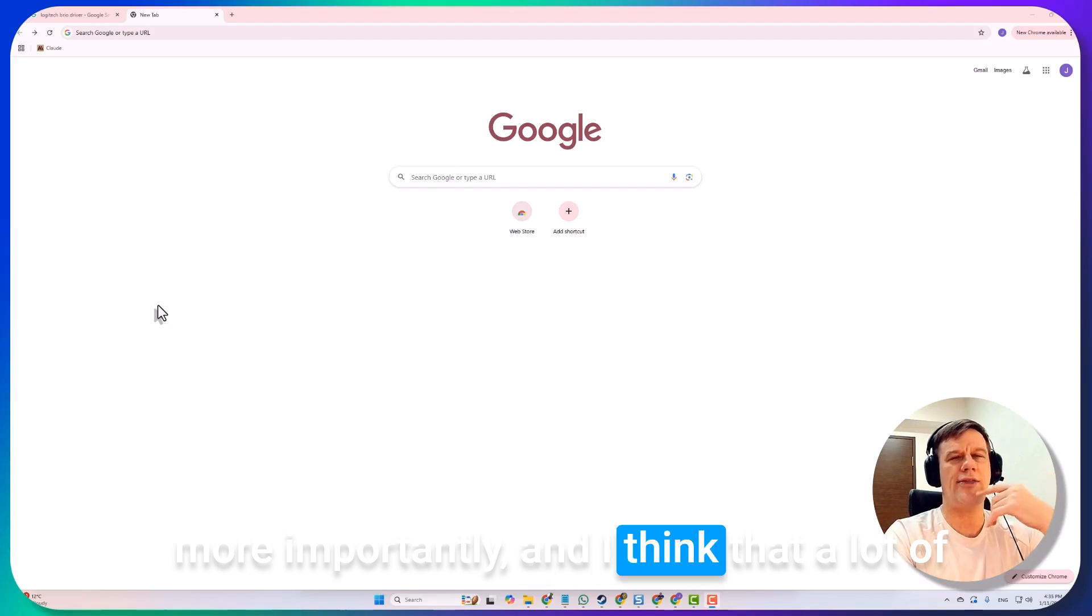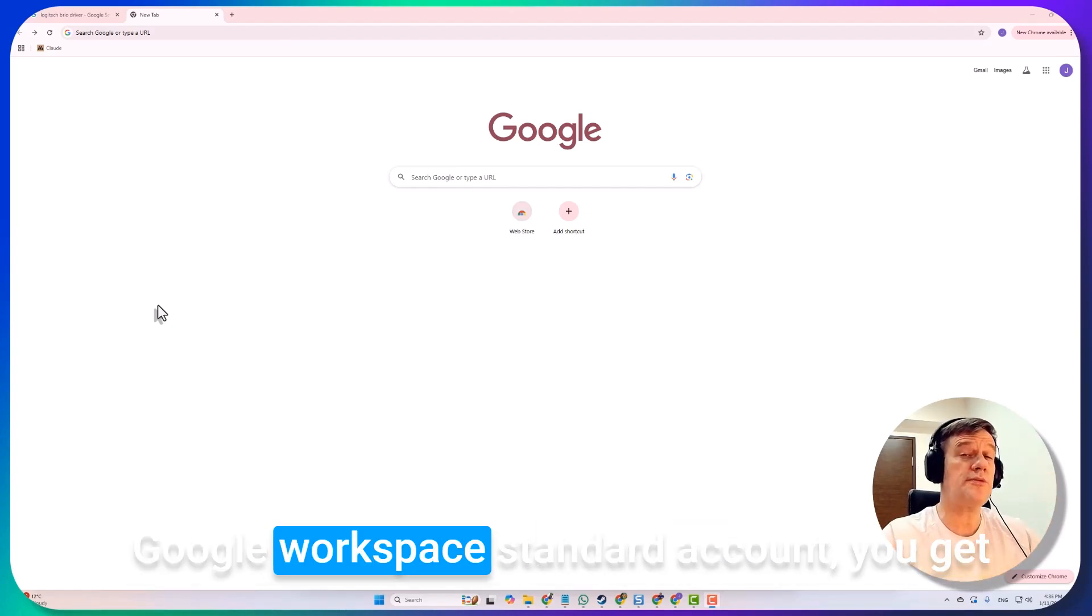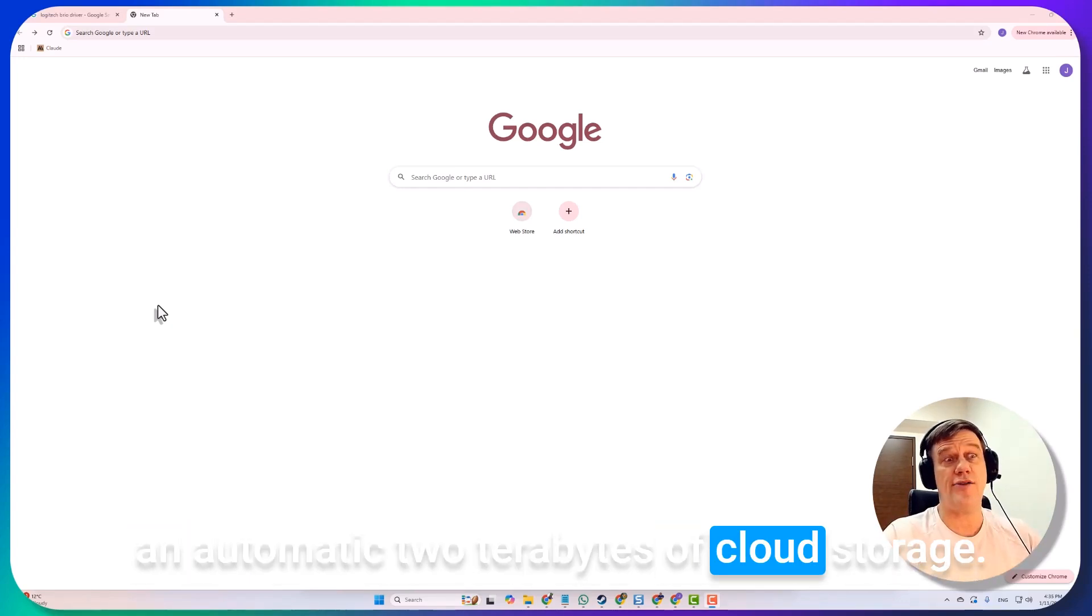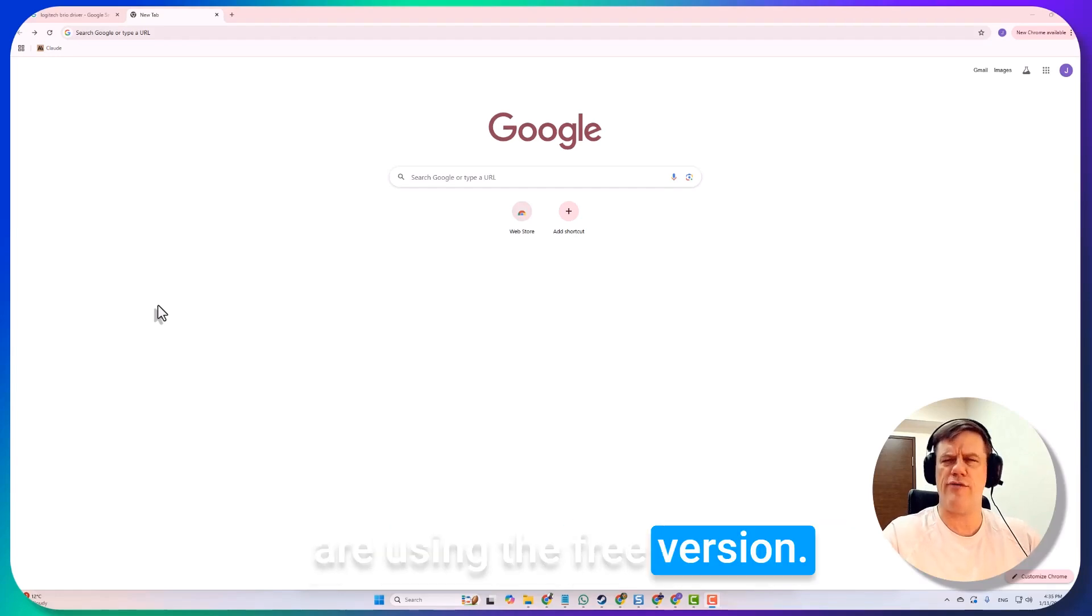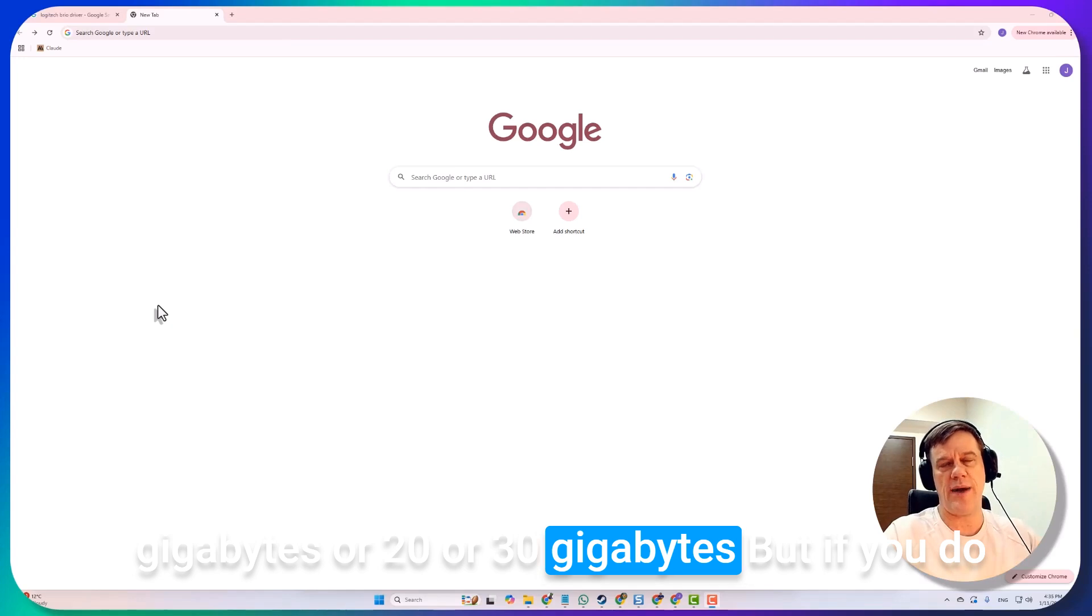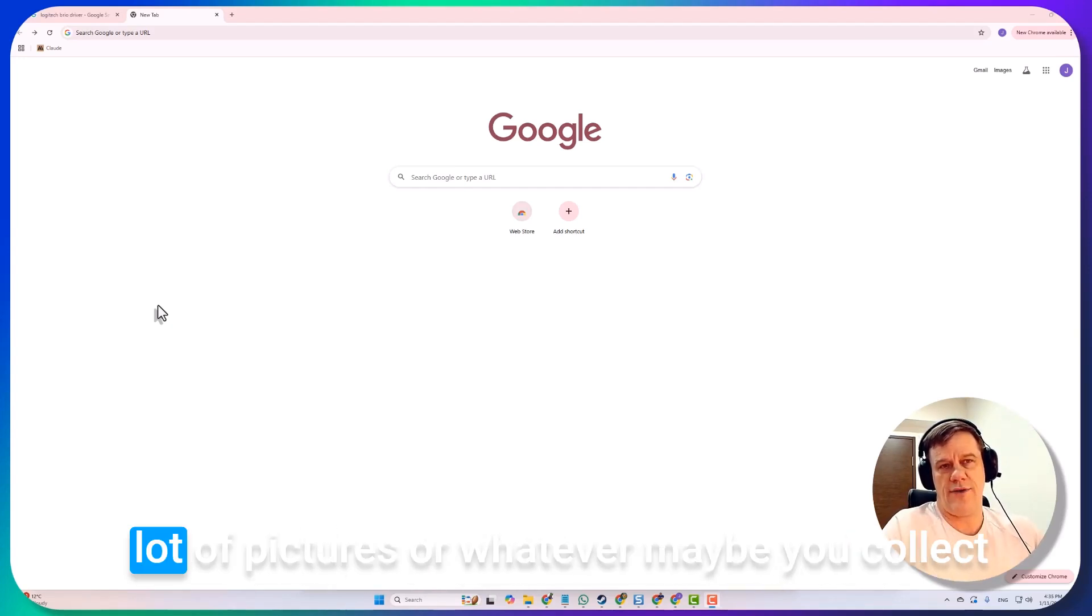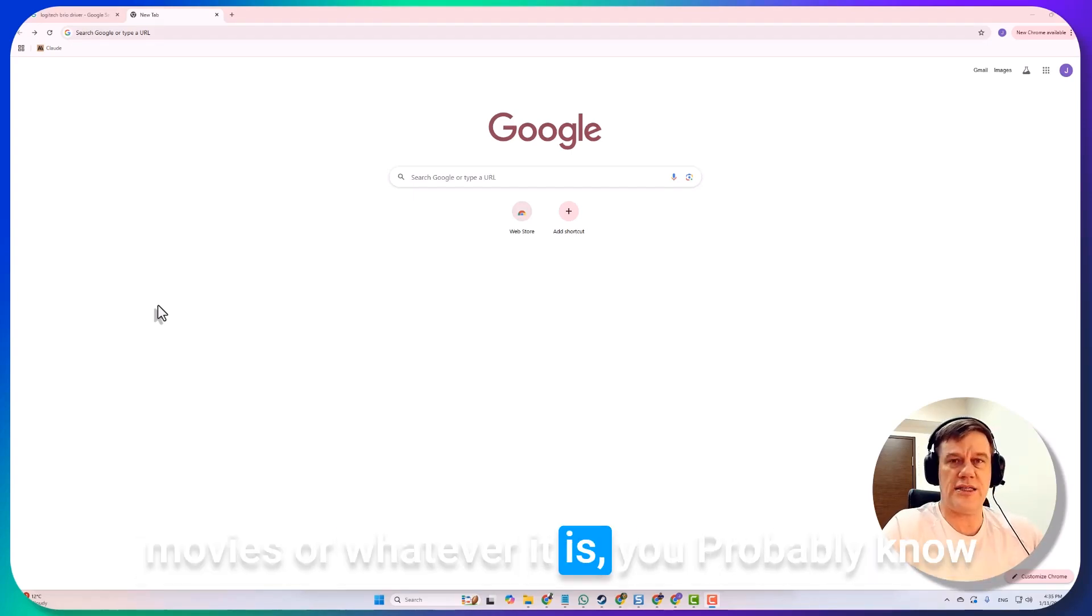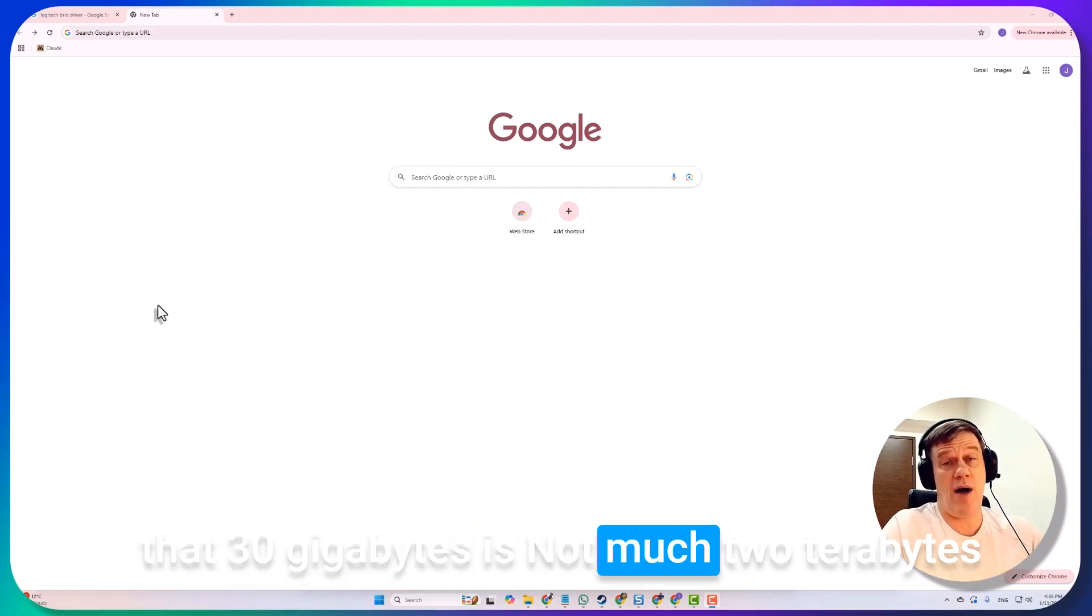I think that a lot of people don't know is that if you purchase the Google Workspace standard account, you get an automatic two terabytes of cloud storage. I think a lot of you out there are using the free version of various tools and they'll give you two gigabytes or twenty or thirty gigabytes, but if you do video or fly drones or have a lot of pictures or collect movies, you probably know that thirty gigabytes is absolutely not much.